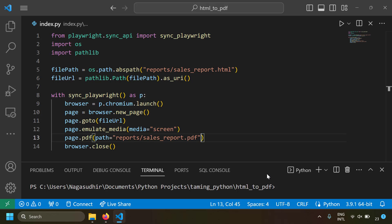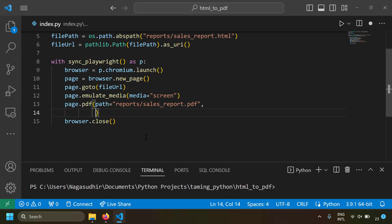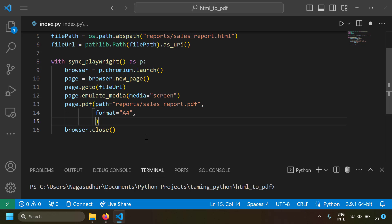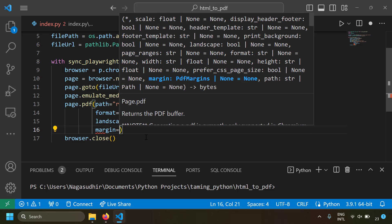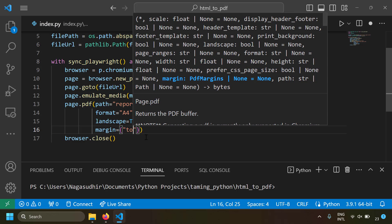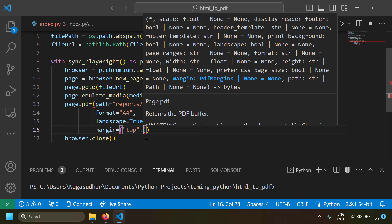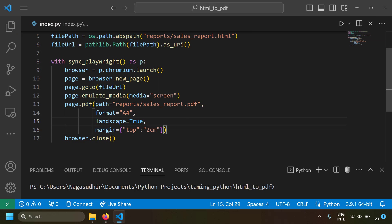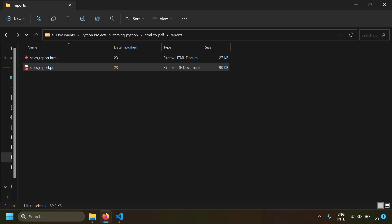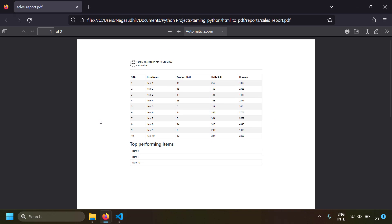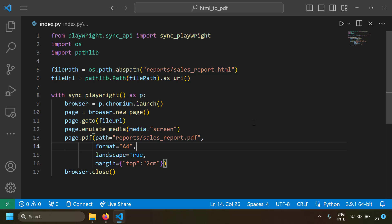Now let's add some printing options to the pdf() function. First, I want to set the layout to A4 paper size, so I write format='A4'. Next, I want landscape orientation, so landscape=True. Then I want a top margin, so I write margin={'top': '2cm'}. Let's save and run this again. You can see the output is now in landscape mode with a margin at the top.